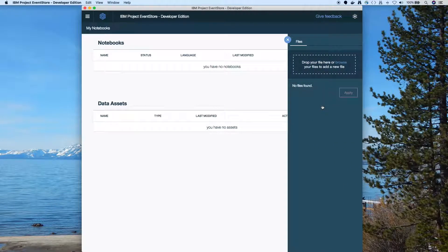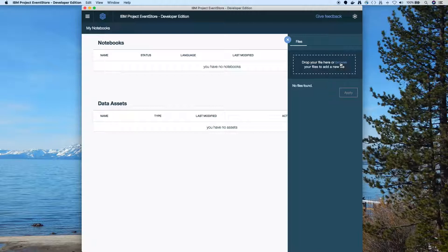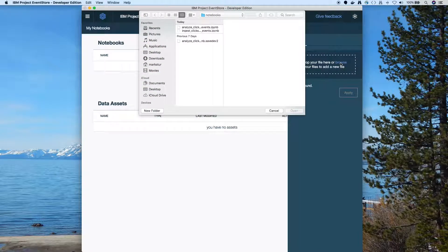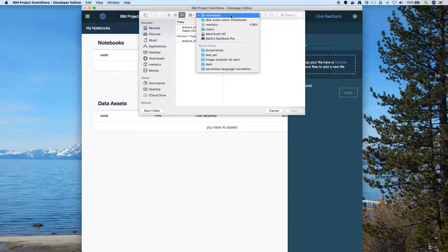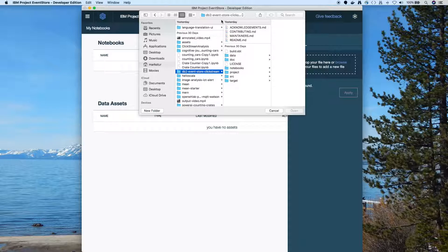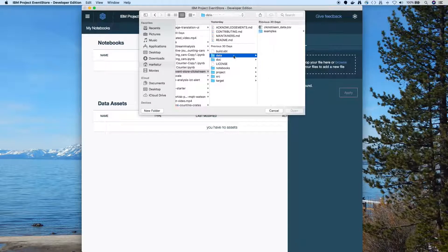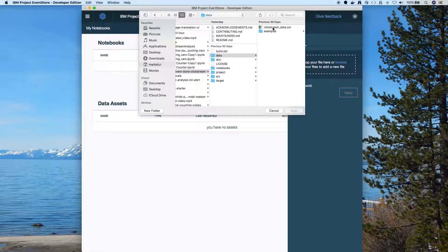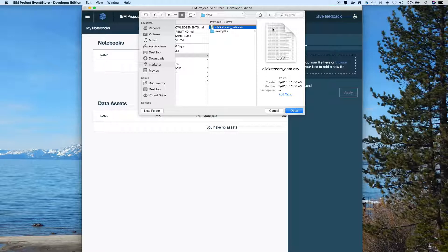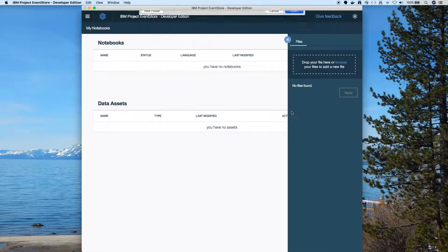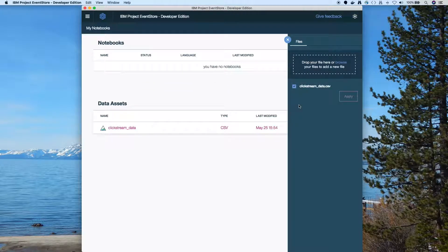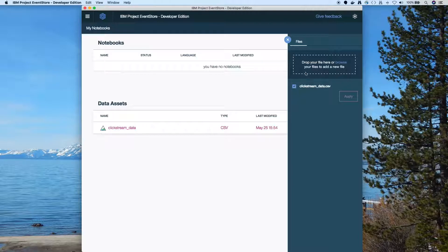First you click on add data assets. Browse to your clone repo and in the data directory. So here in the data directory I've got one CSV file, clickstreamdata.csv. So I'm going to open that and what that does is it puts the file in my container where I'm running the notebooks. So this is containerized Jupyter environment.